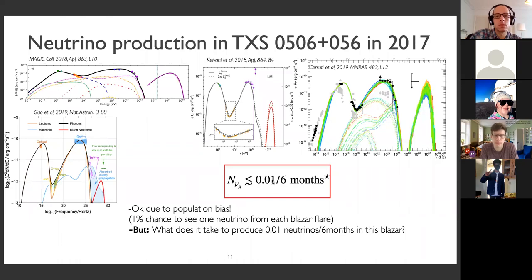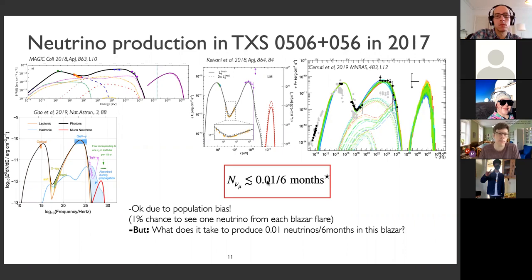What does this mean? In principle, this is an okay number. If the expectation value is 0.01 neutrinos, then the Poisson probability to detect one neutrino is 1%. We know that there are thousands of blazers in the sky, so if they all produce this kind of flux during their flares, then the first one which we happen to detect by chance is TXS 0506+056. Statistically, this is consistent with the observation.